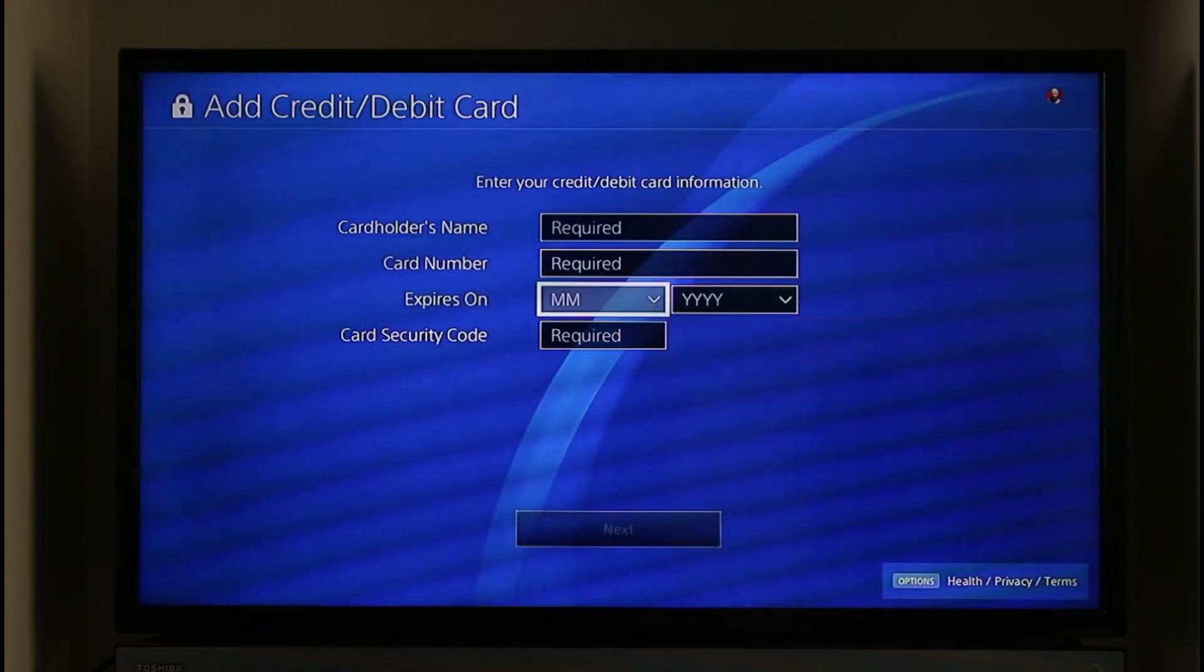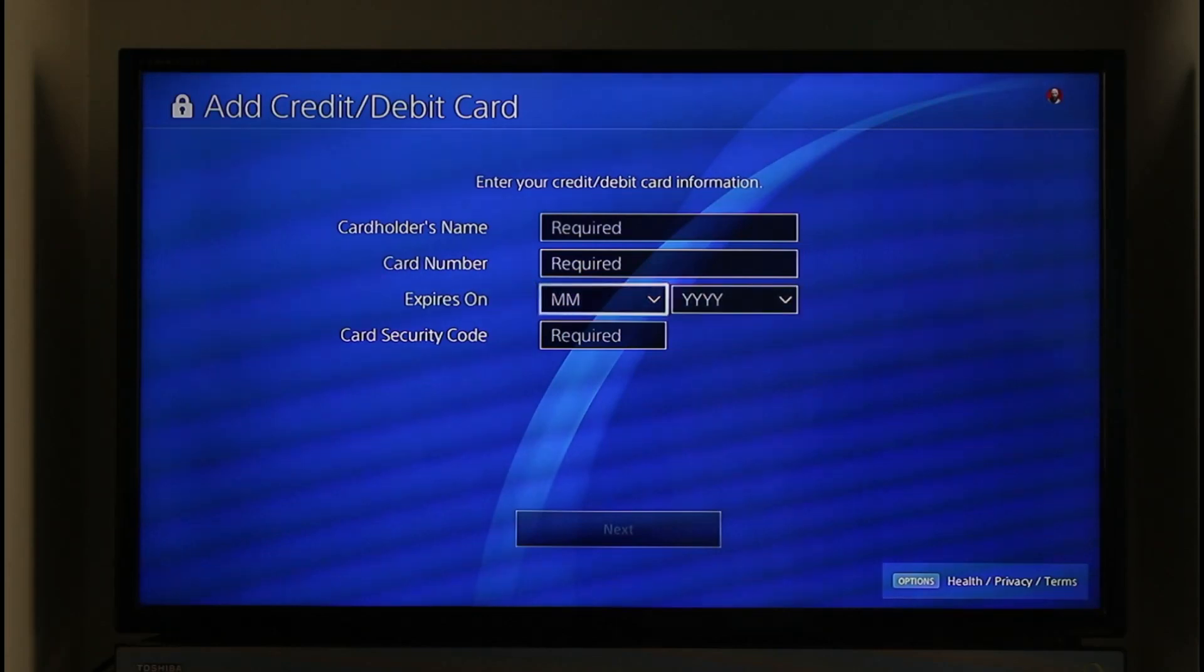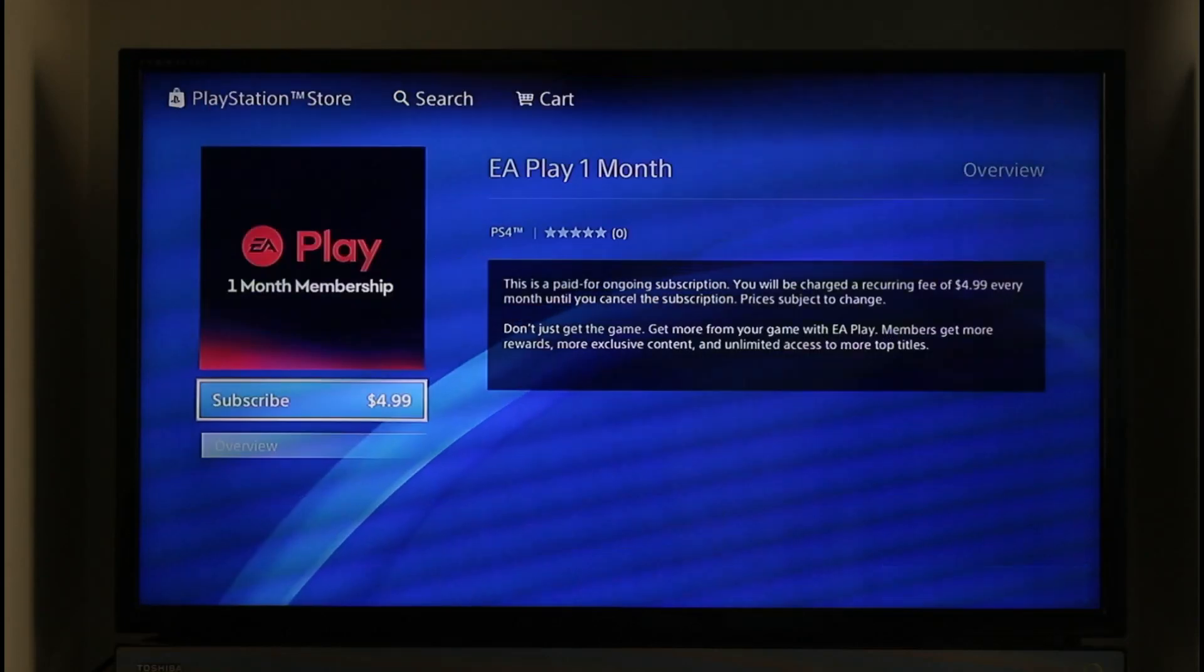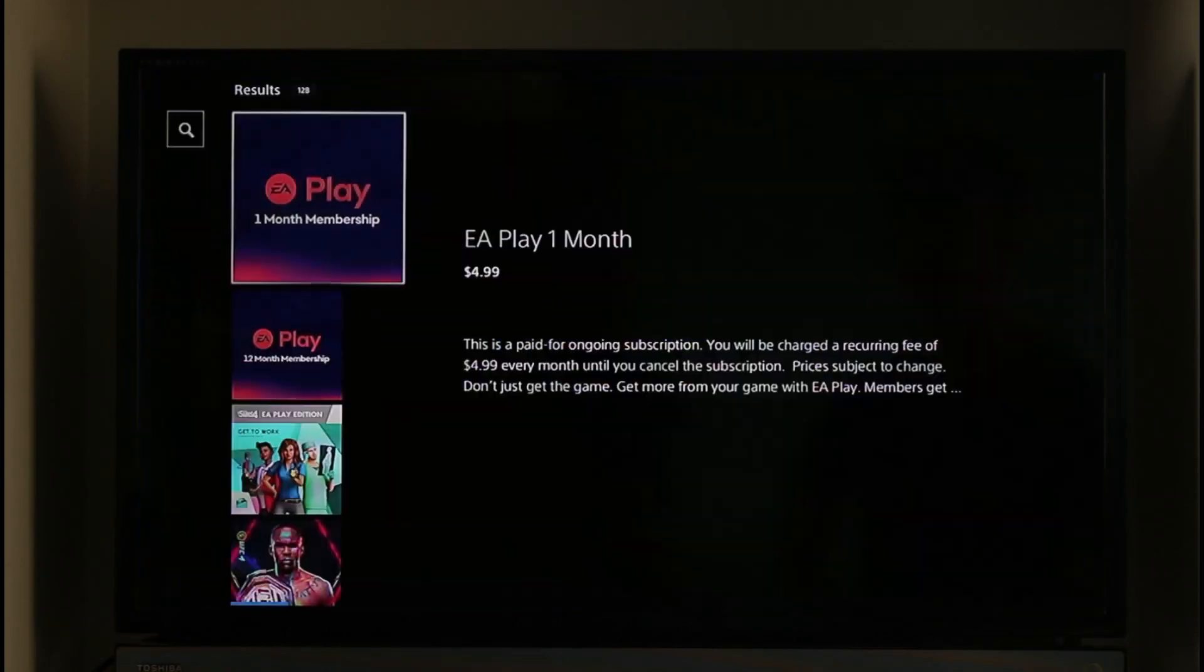As a result, the EA Play app will also get automatically downloaded within it. This way you will be able to download EA Play app on PS4. Hope this video was very helpful to you guys.